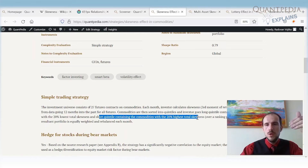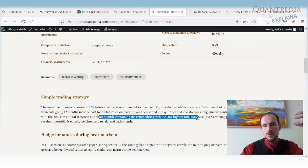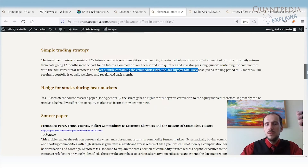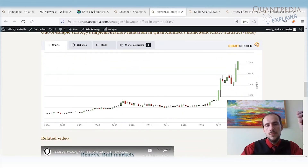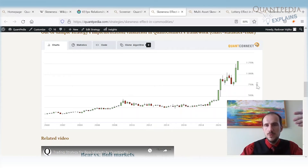We then rebalance the portfolio. In this way, we are using skewness as a predictor — shorting commodities with lottery-like behavior and buying commodities that do not have lottery-like behavior. Now, looking at the performance of the strategy, we can see that it is highly profitable.